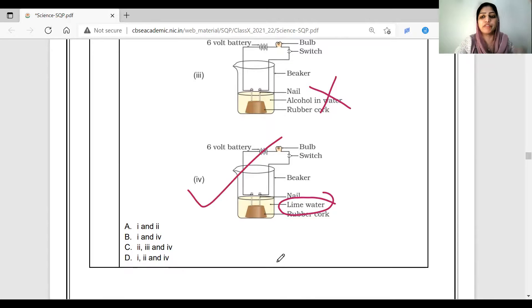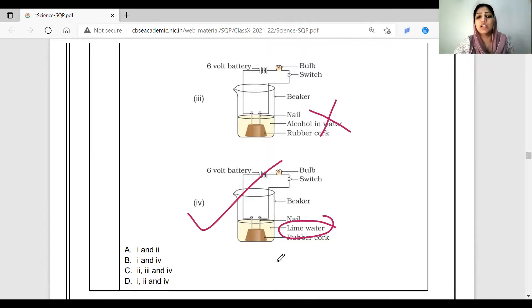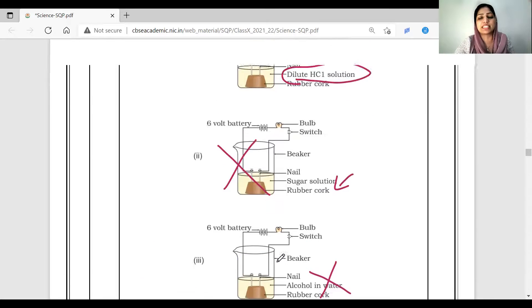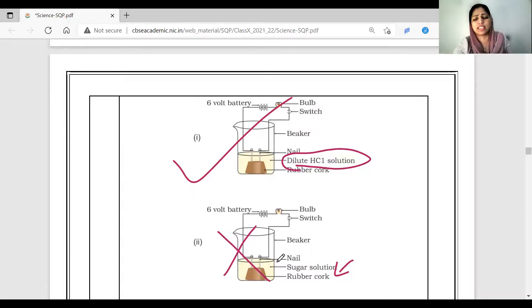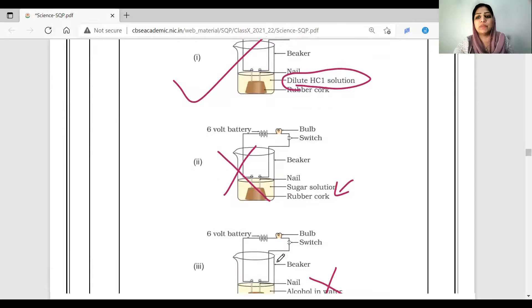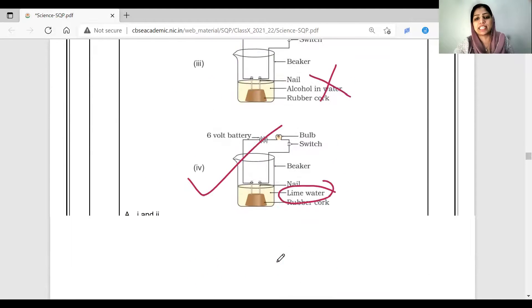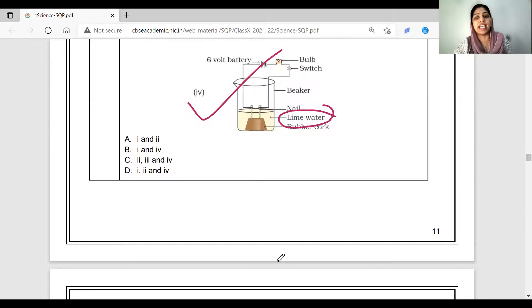The fourth diagram will conduct electricity. The first diagram will also conduct electricity. This is an activity in the NCERT textbook — this is an activity in the ACIP basis.